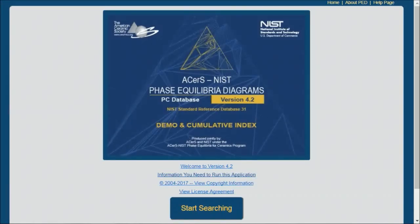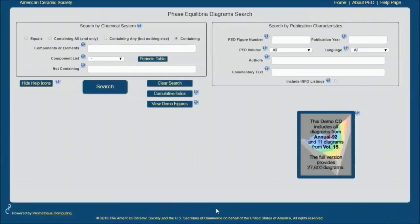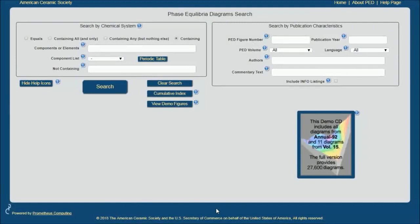Let's get started by clicking on the start searching button. This is the search screen. You'll probably use the functions on the left-hand side of the screen, especially when you first start using this software.